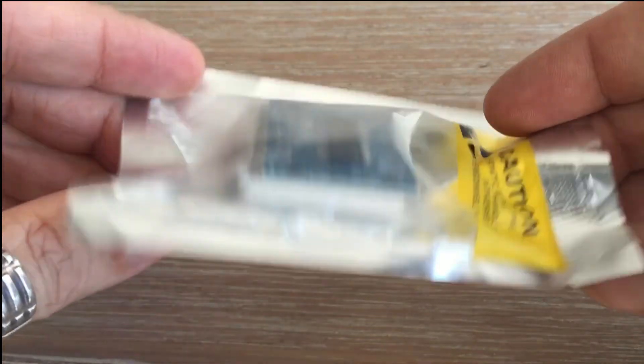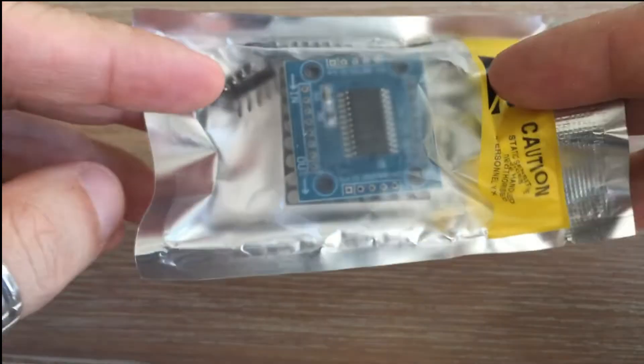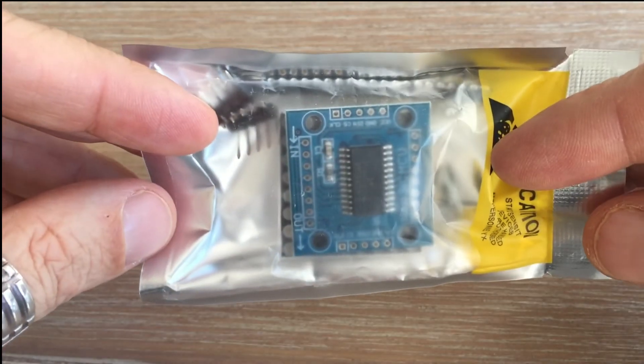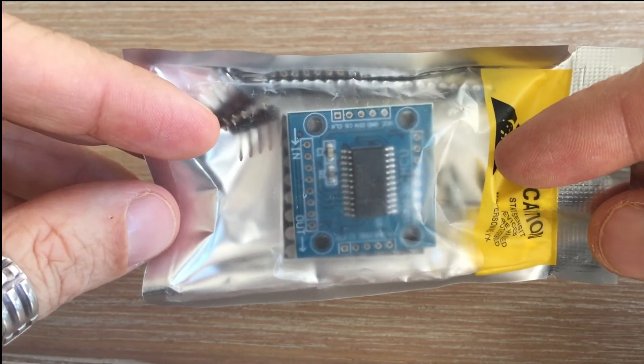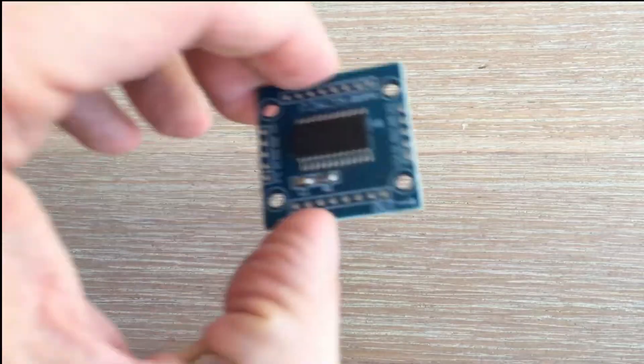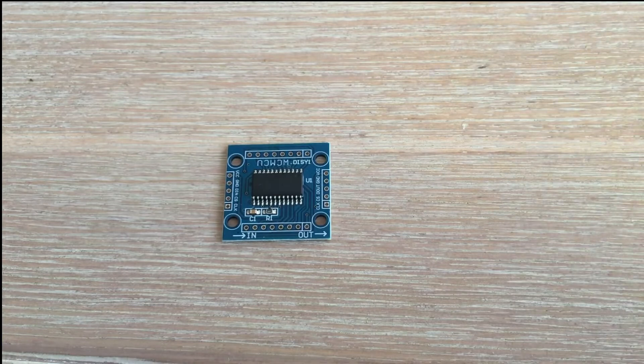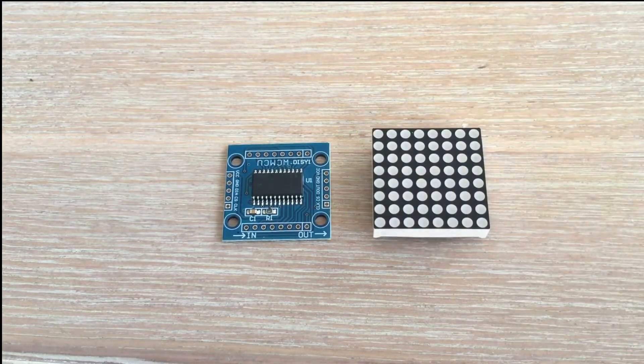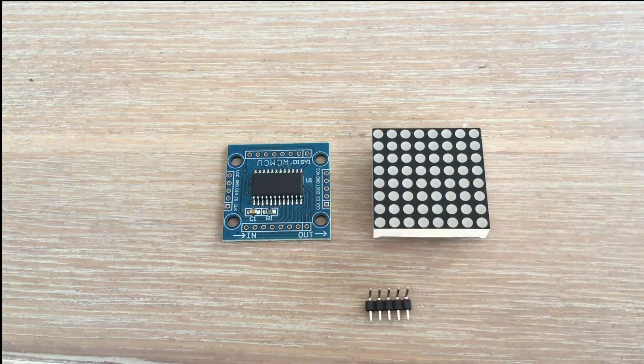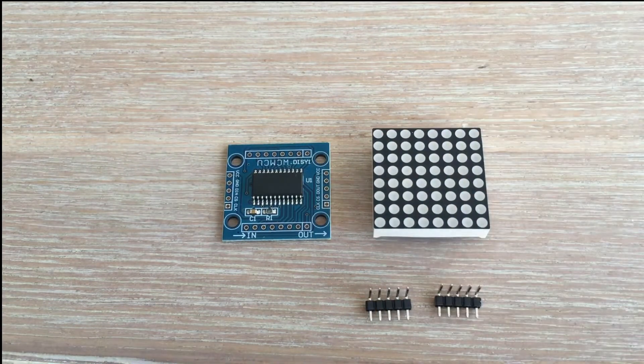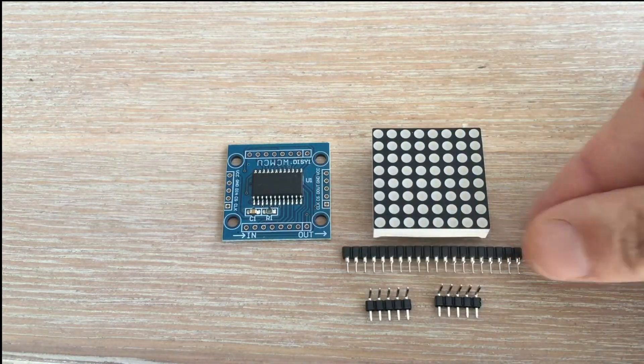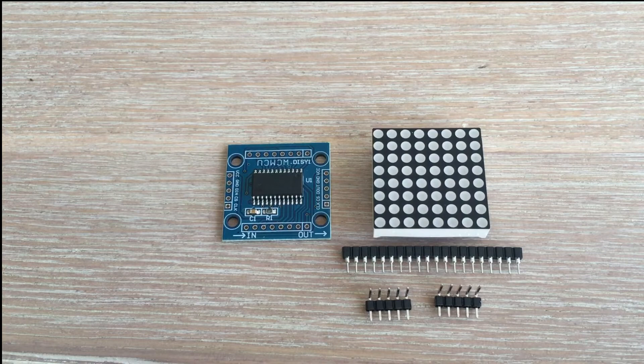You can also get kits where you have to solder components together. The kit contains a more compact PCB with the chip, the matrix itself, and then a few header pins for matrix and Arduino connectivity.